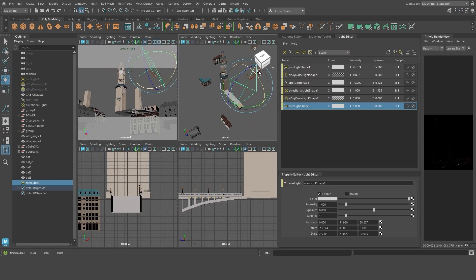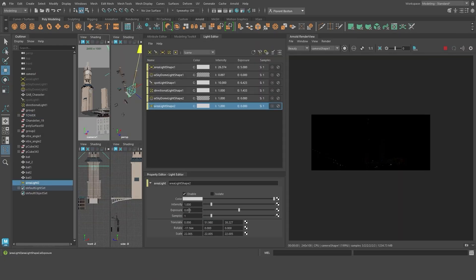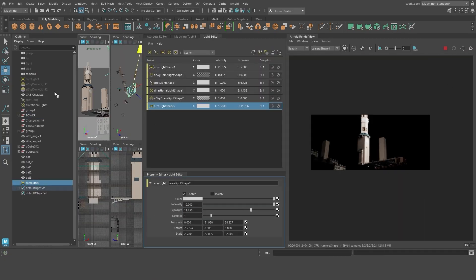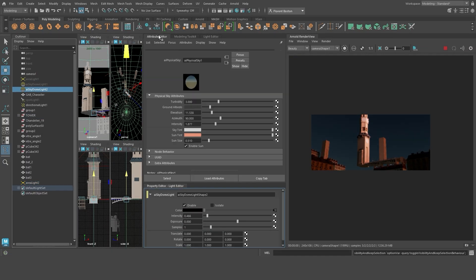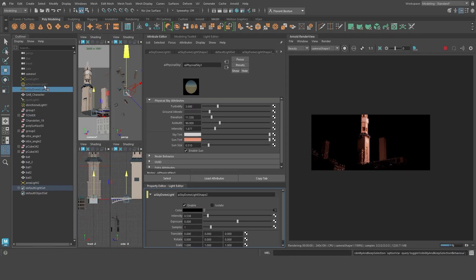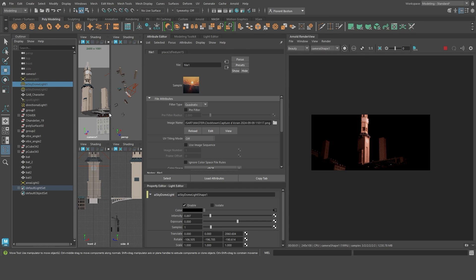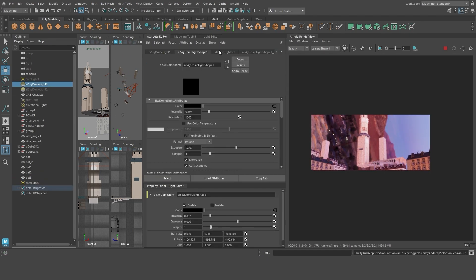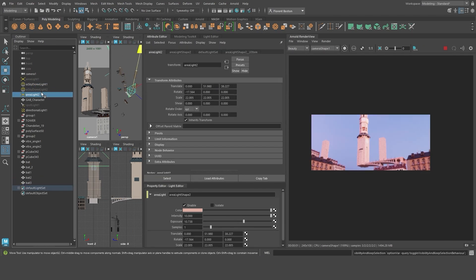On the right, I have Arnold's window with real-time rendering and on the left, the workspace. This allows me to make color and modeling adjustments according to the final result.